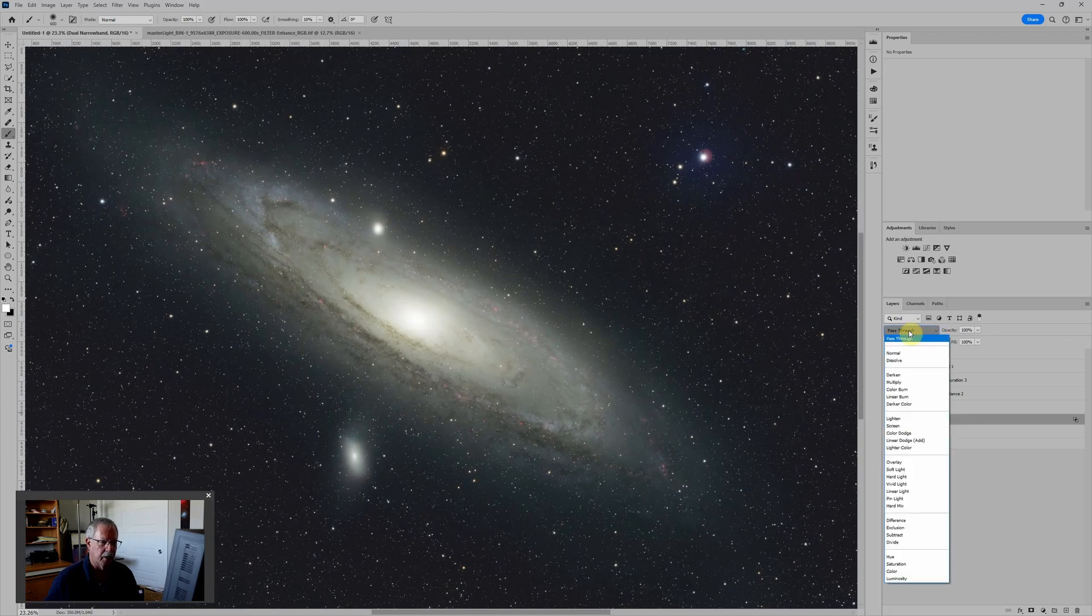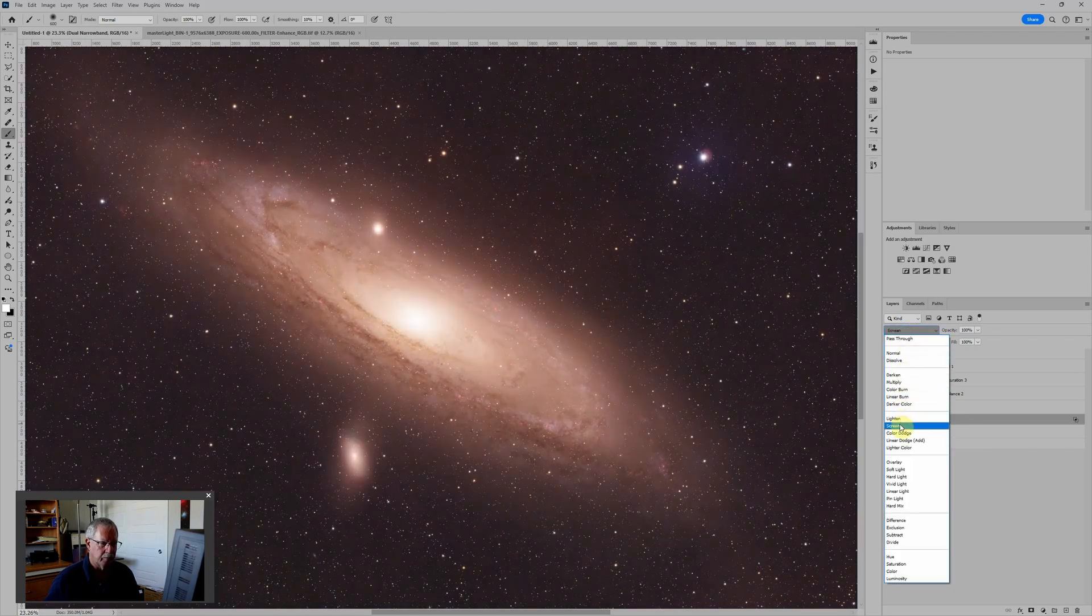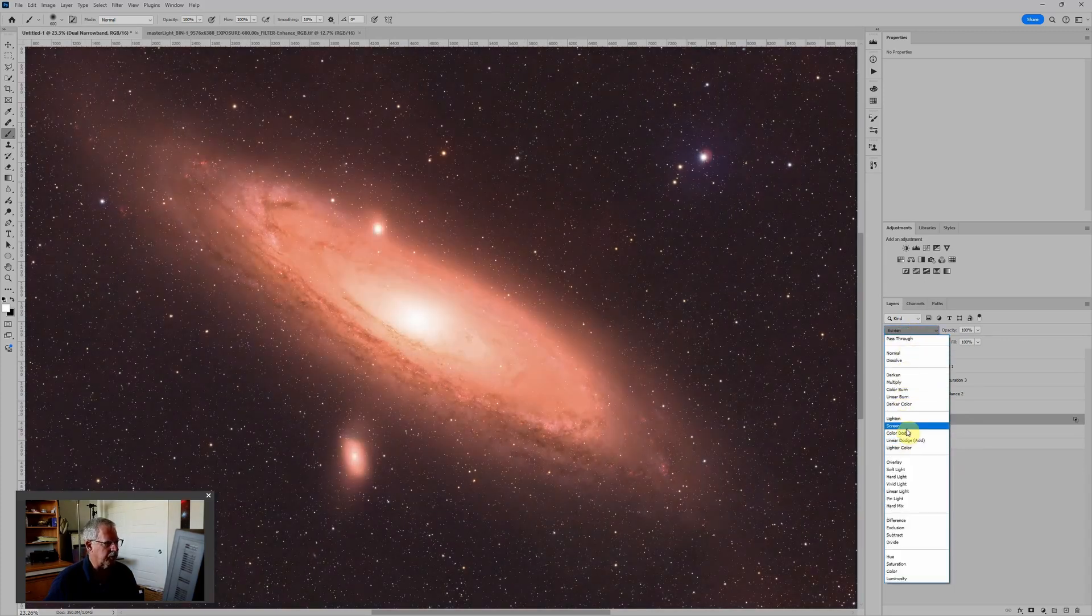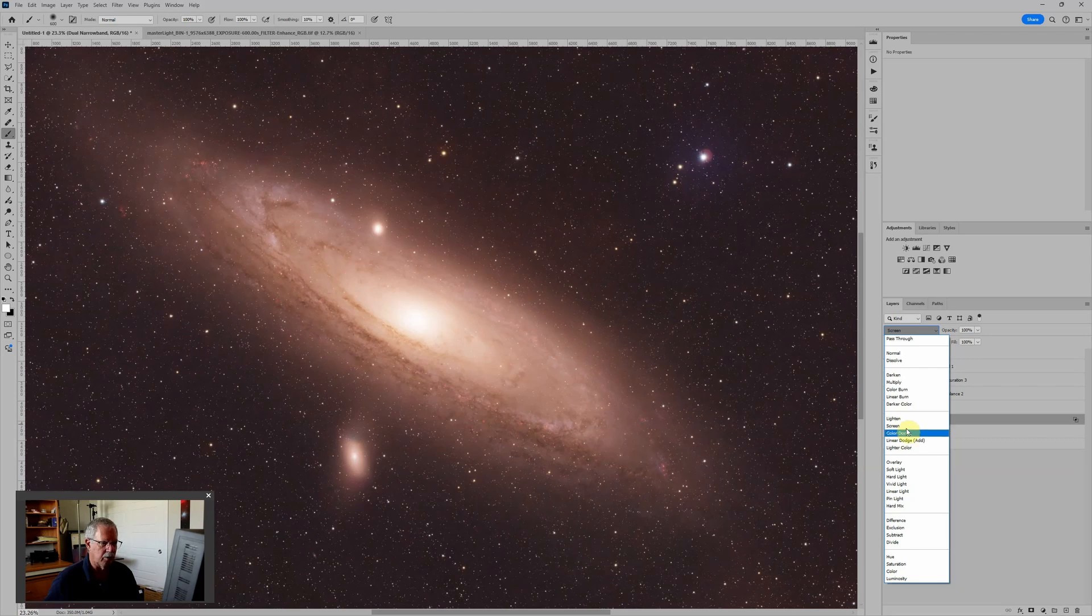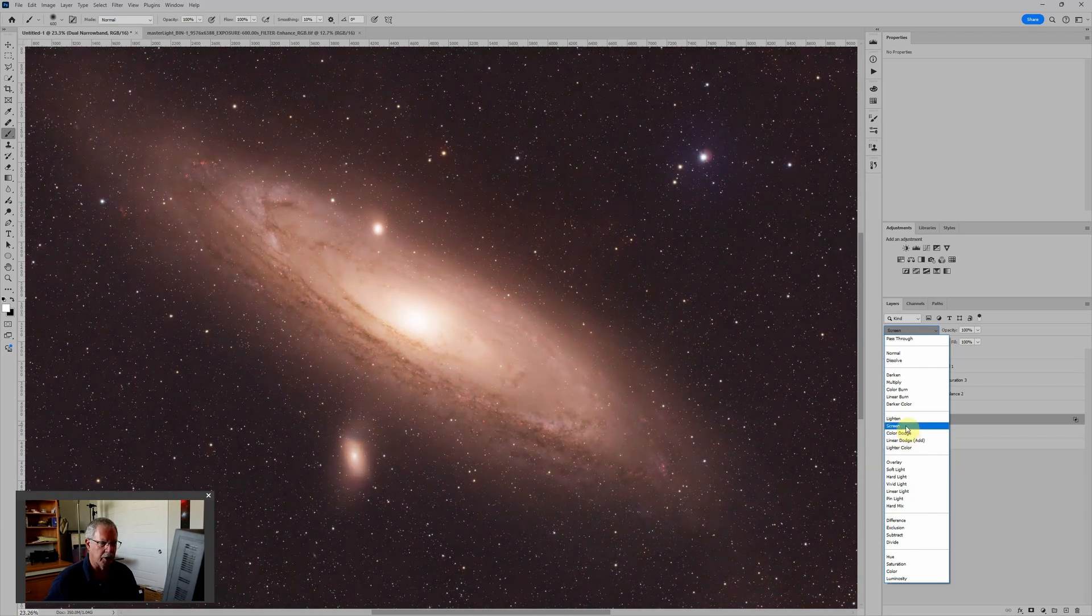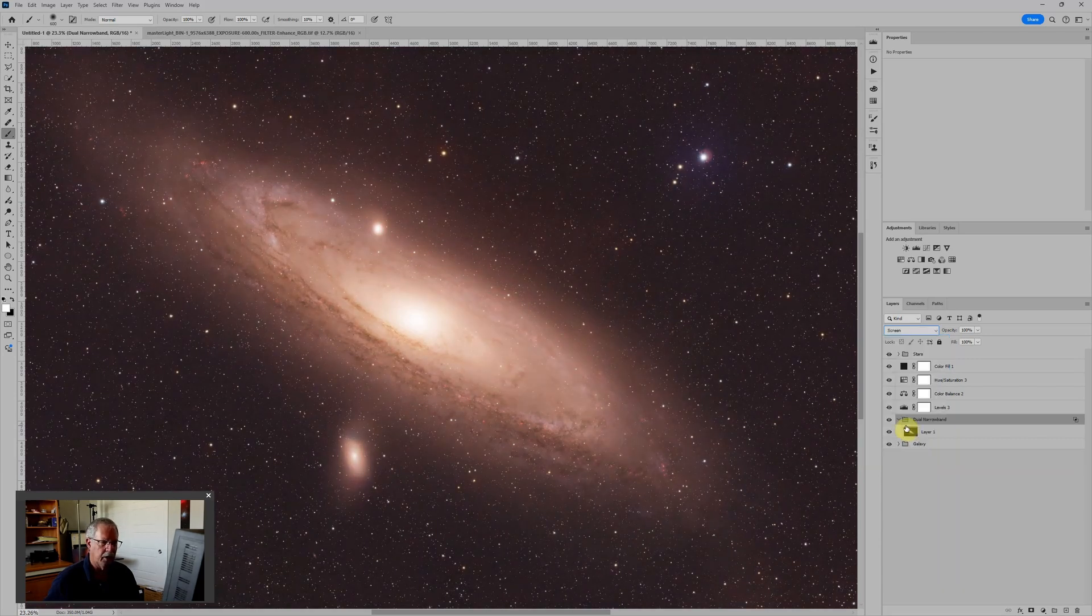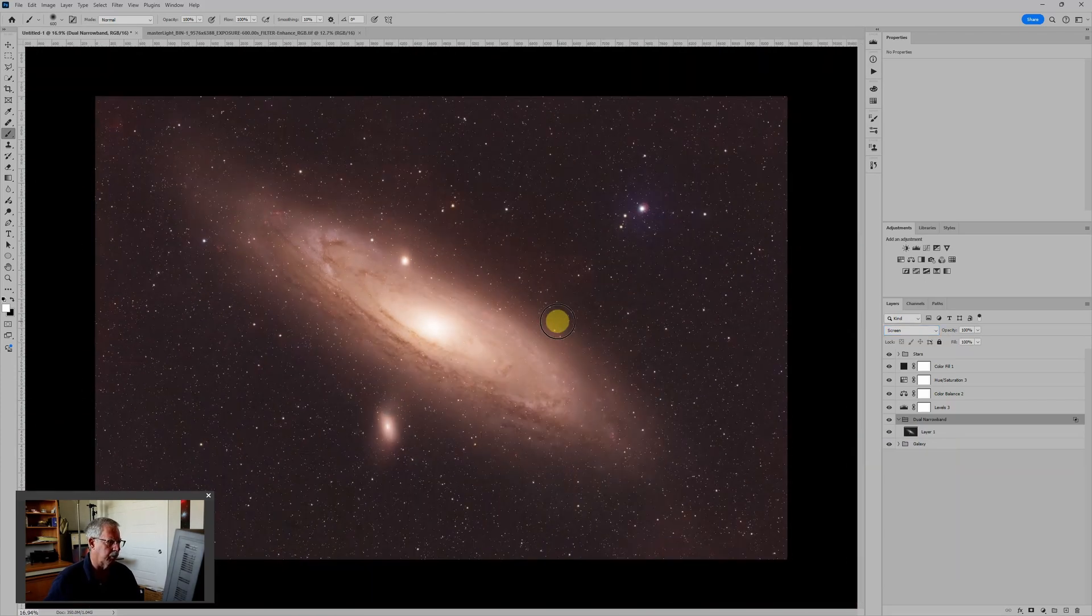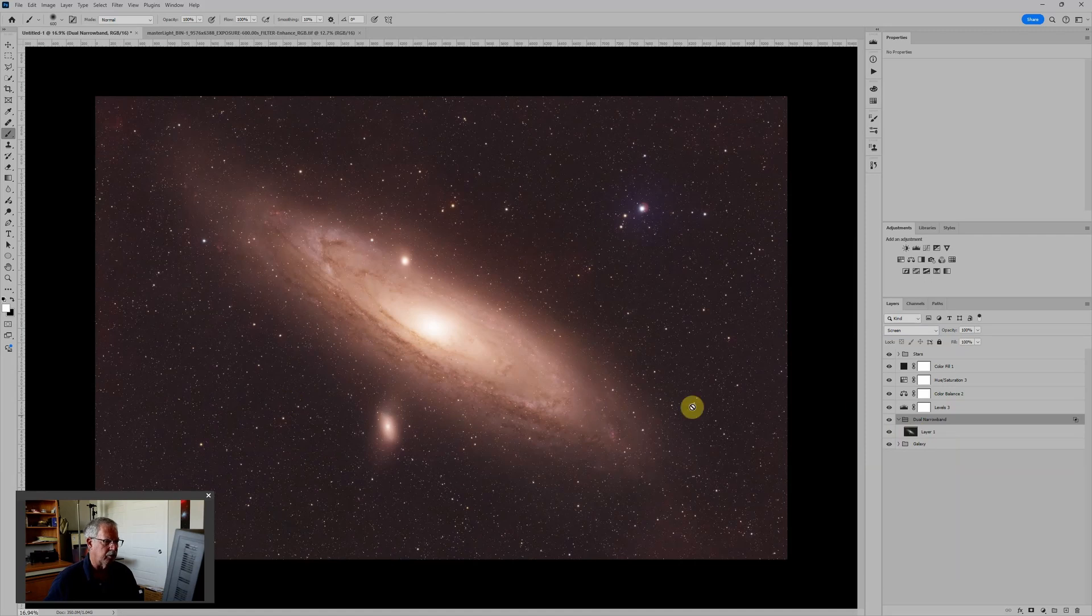The next thing I want to do is change this blending mode of the whole layer group from pass-through to screen. And you can experiment a little bit. Sometimes lighten works. Generally, we're going to want to use screen. Although screen, as you can see, is a fairly strong blending mode. So it's adding too much red.